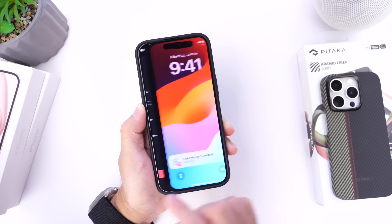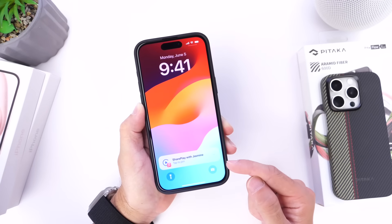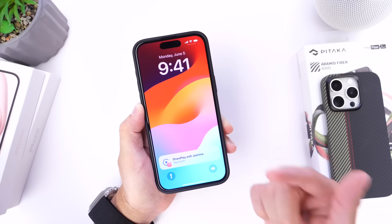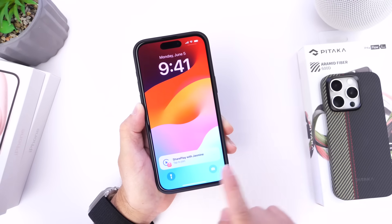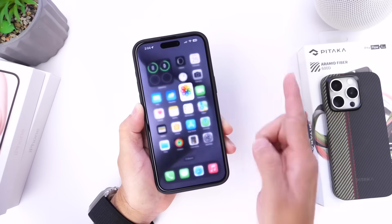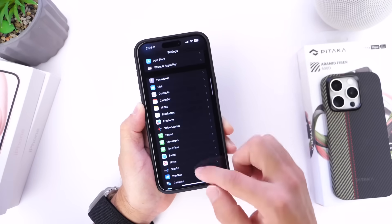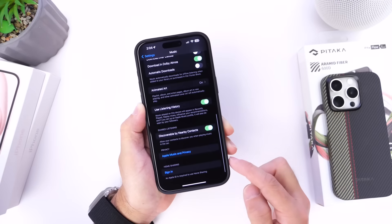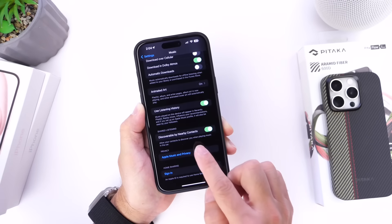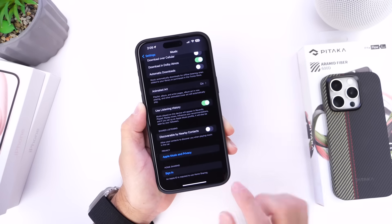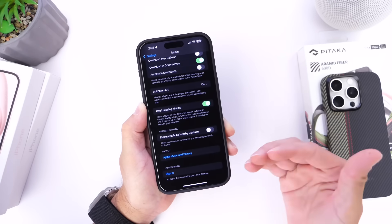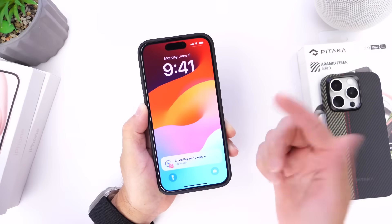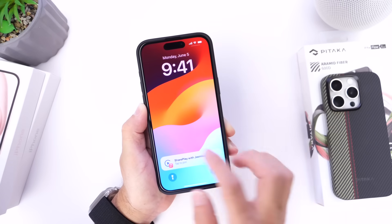However, if you have this feature on, anyone and everyone can request music and it can get very annoying. If you want to turn off this feature so when you connect via Bluetooth or CarPlay no one can send you SharePlay requests, go into Settings, head over to the Apple Music section, scroll all the way to the bottom, and find 'Discoverable by Nearby Contacts.' Turn that off and from now on you won't be discoverable, meaning no one in the car can send you requests and you can't send any either.